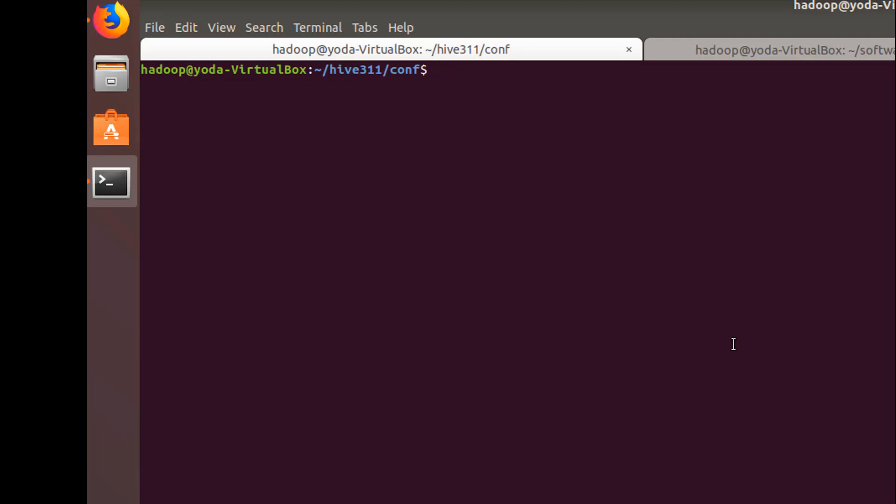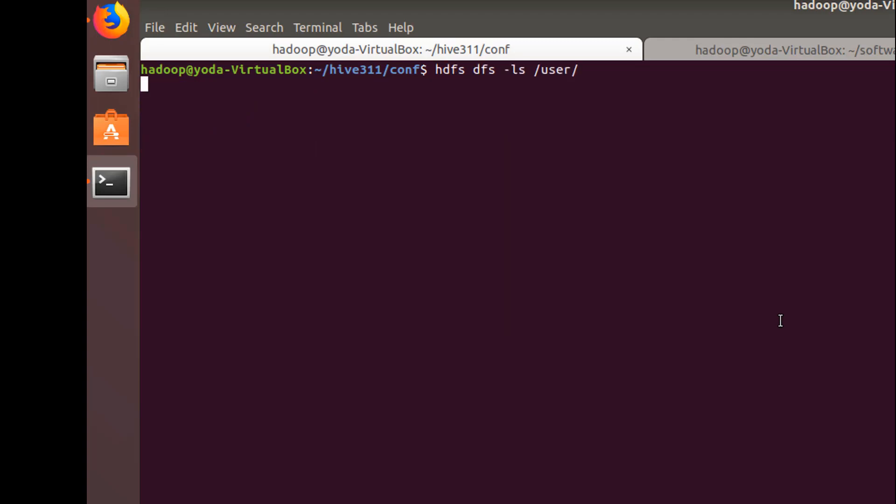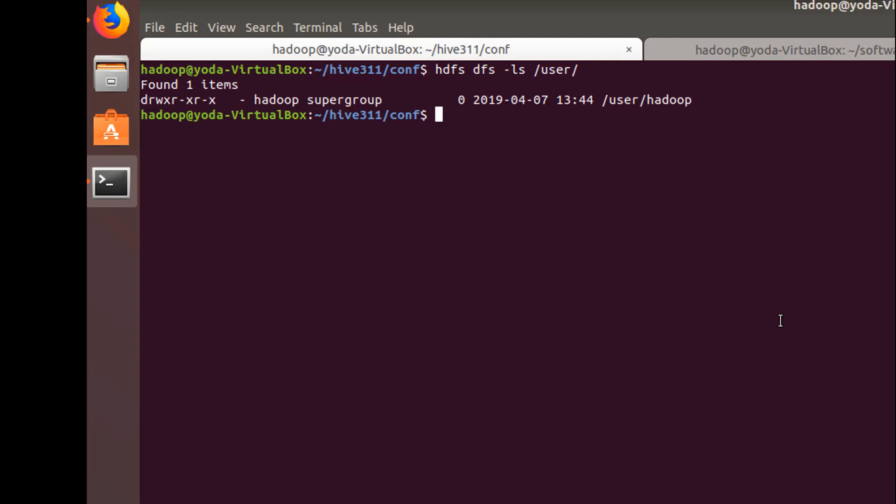Once these configuration changes are done, the important step is to now create the directories in Hadoop which are going to be used as the hive warehouse. Before that, make sure your Hadoop daemons are running. As you can see, my name node and data node are up and running. Currently I have the location for Hadoop only, so let's create the hive warehouse location.